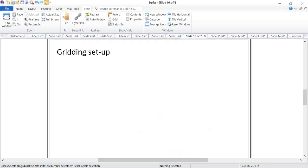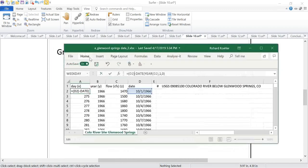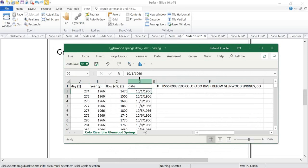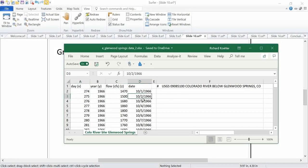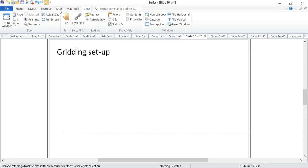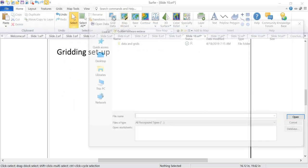Let me pull up a spreadsheet for a location on the Colorado River called Glenwood Springs. I have my date in column D2. For the year column, I use the YEAR function with D2 as input, giving me 1996. For the day-of-year column, I take the date in D2 and subtract DATE(YEAR(D2), 1, 0), which gives the day of year. As I step through the data, the year stays the same while the day of year changes.